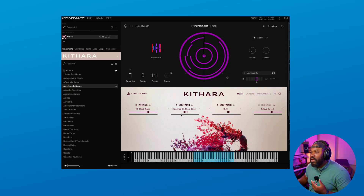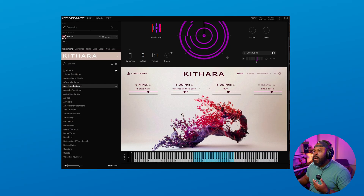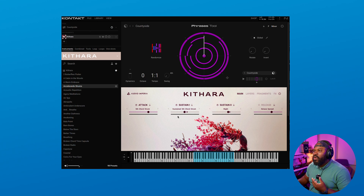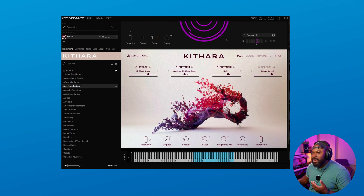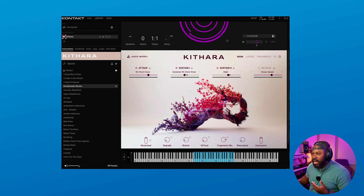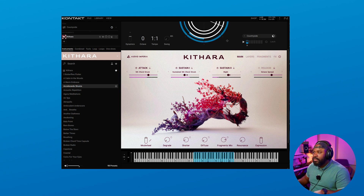A little bonus: if you are upgrading to Complete 15 Collector's Edition, you will gain access to Cathara, which is a premium collection of guitars and plucked string instruments for cinematic sound design. I have it loaded up here inside of Kontakt 8 with the phrases tool on top of it. Let's go ahead and take a listen to some of these presets and sounds that come included.